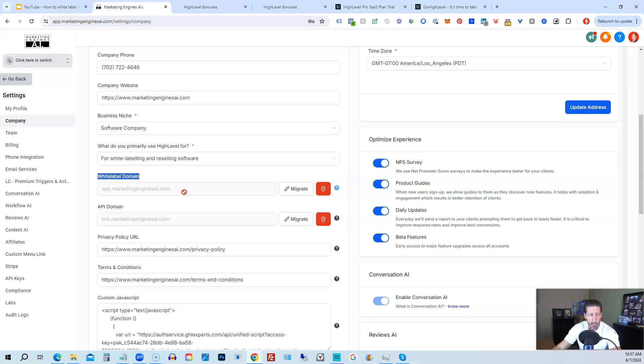And it'll give you all the specific DNS configuration settings you need in order to make this work for you. So that is how you would essentially start and white label HighLevel to your own brand.